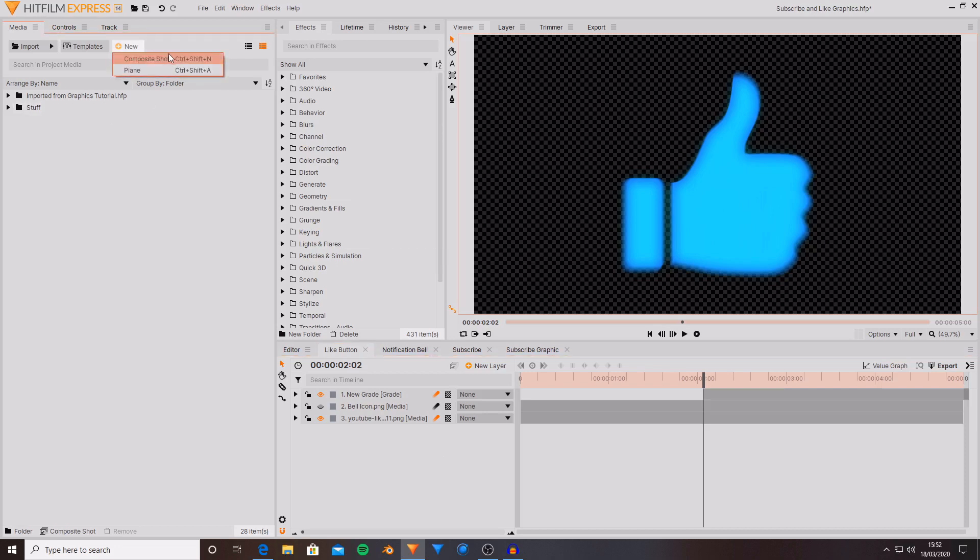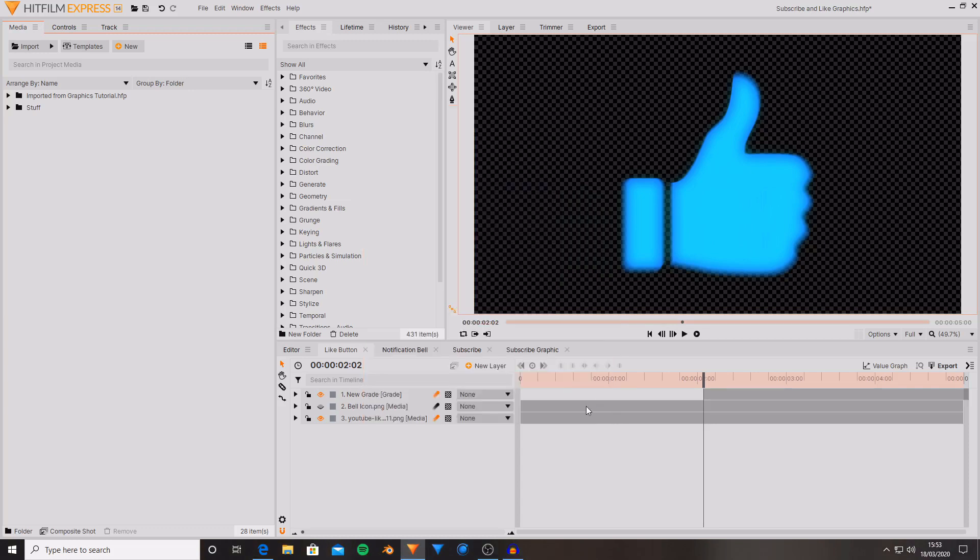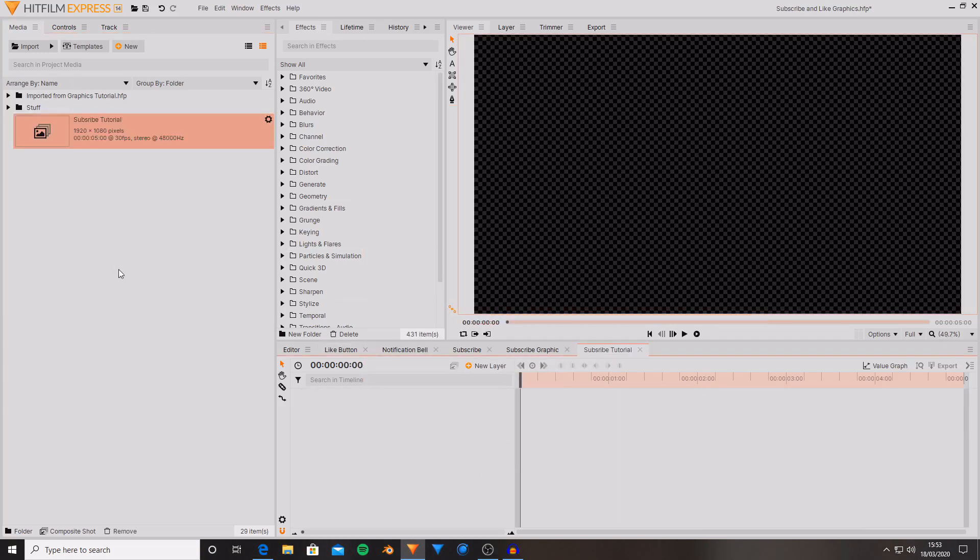So what I'm going to do first is create a new composite shot. I'm then going to set it to 5 seconds because I personally quite like having them at 5 seconds because they don't stay on the screen for far too long but they're also on there long enough for you to be able to see what it is. I'm also going to leave all the other settings the same then hit OK.